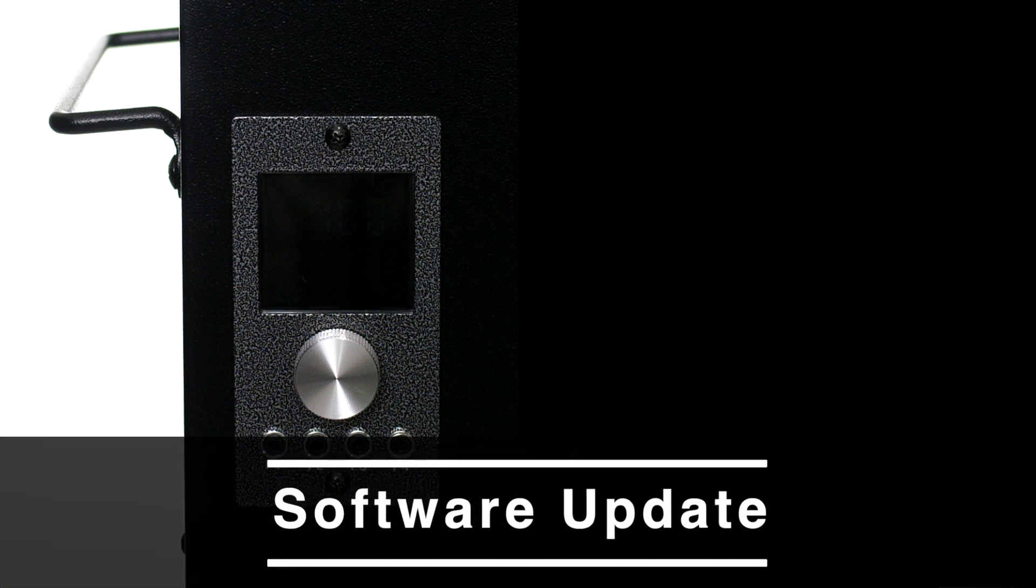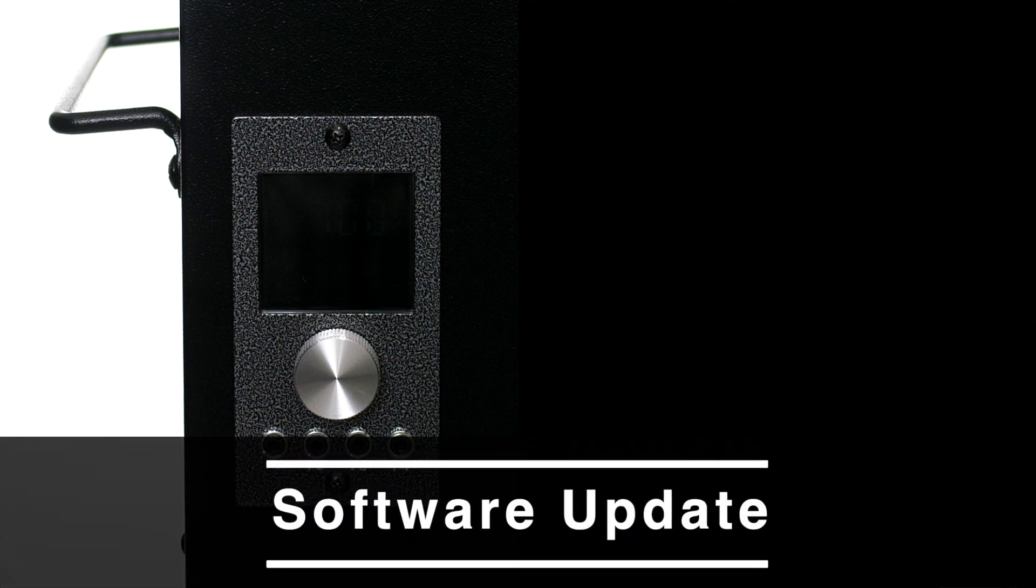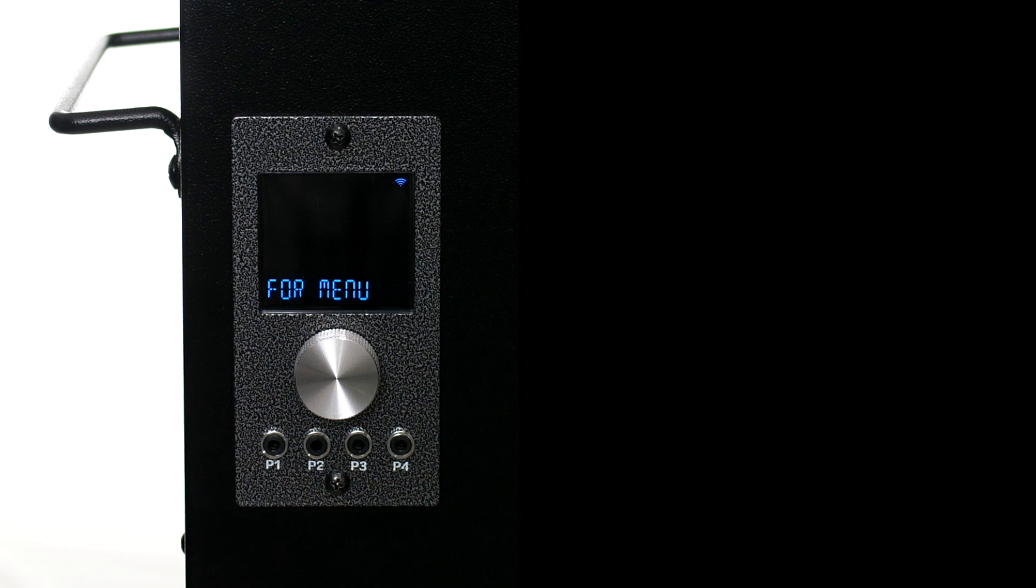G'day, Mick from Zeggrills Australia here. In this video I'll show you how to update your controller to the latest version.